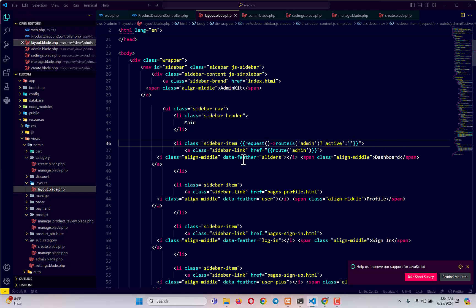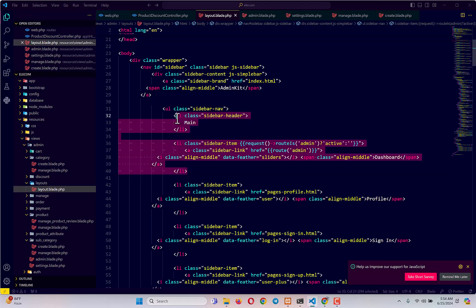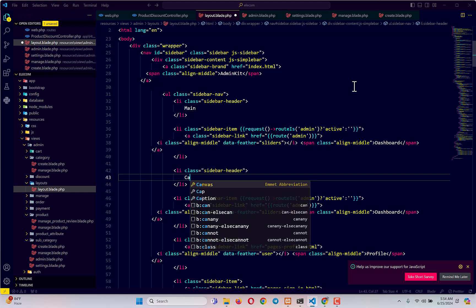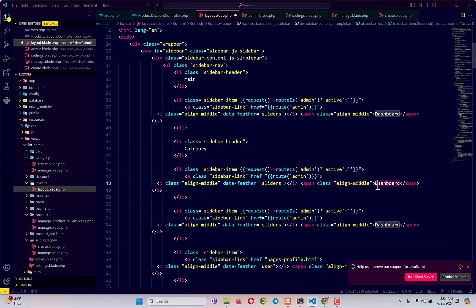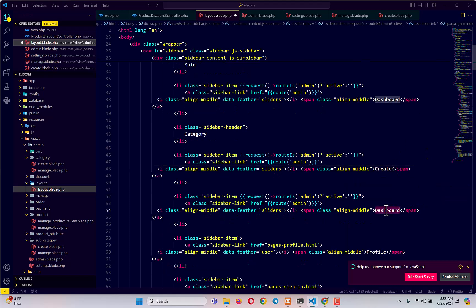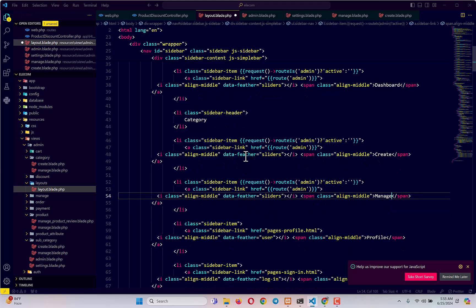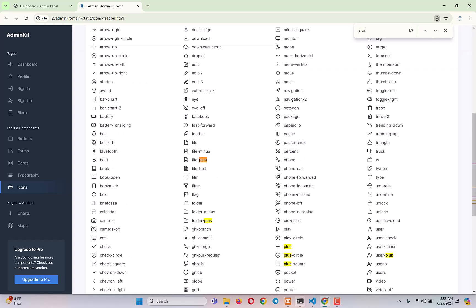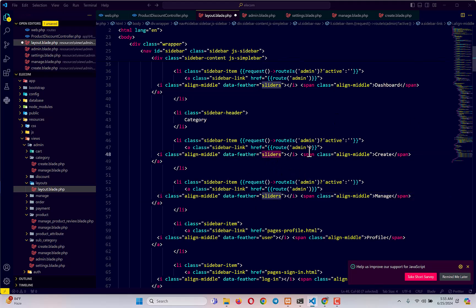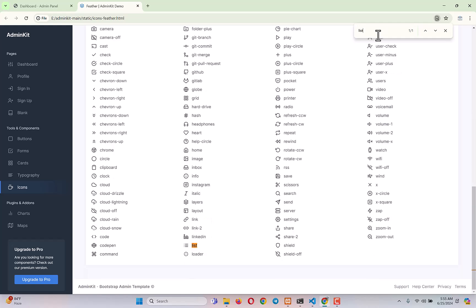Next, I'll copy-paste the sidebar group and give it a name of 'category', with two links: one for creating a category and one for managing category. I also want to change the icon — visiting the icon page in the admin template, I'll use the plus icon for the create page and the list icon for the manage page.